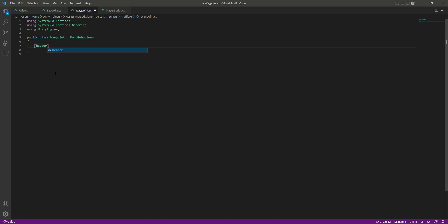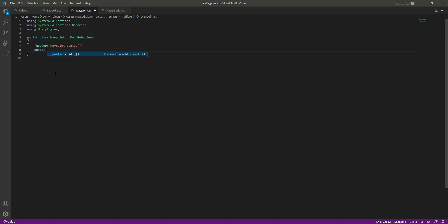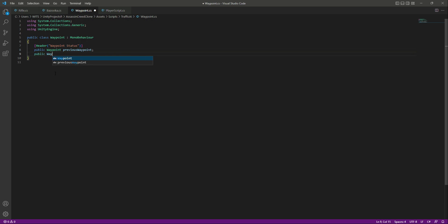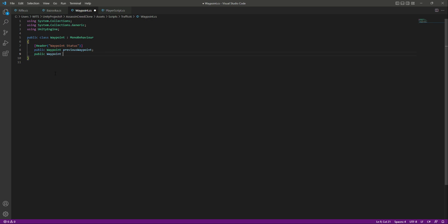We will add a header by the name of 'Waypoint Status' and at the top we will declare a public Waypoint field. Let's name this as 'previous waypoint'. Then create another public field of type Waypoint and name this as 'next waypoint'.